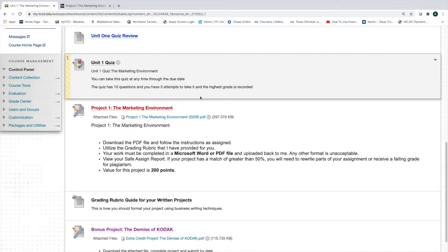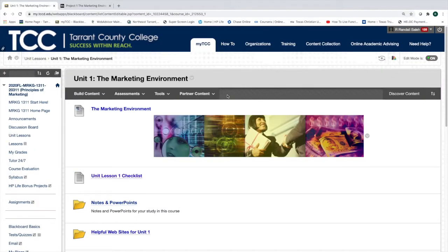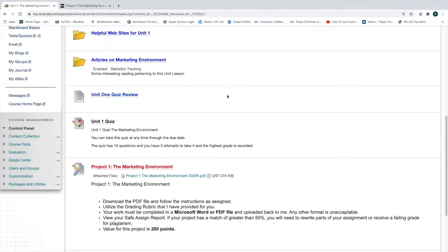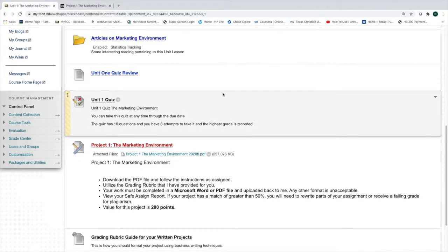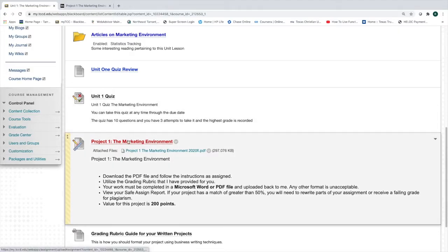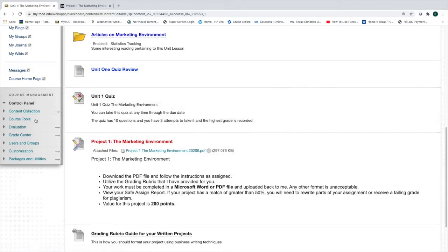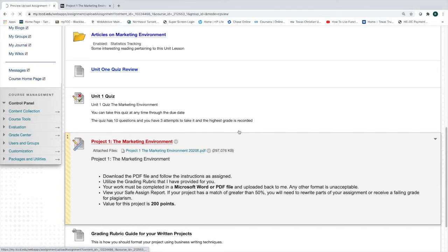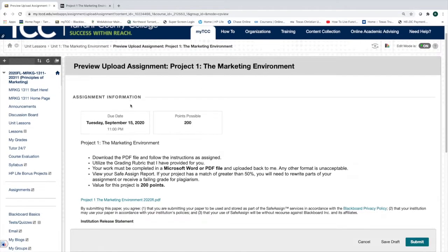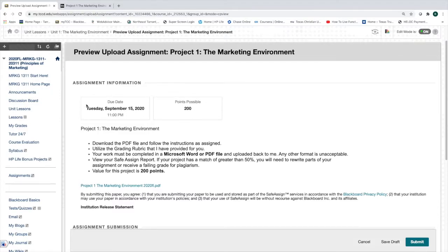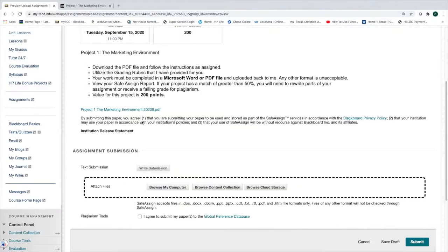When you come to Unit 1, Marketing Environment, every unit looks very similar. Here is your project. Your screen is going to look much cleaner than mine because I'm always in the Edit Author mode, but when you come to it, it should look just like this. Upload your assignment. What you're going to do is grab the assignment first. You see the due date, which corresponds right to the course organizer. You have three and a half weeks to get this done. Plenty of time.